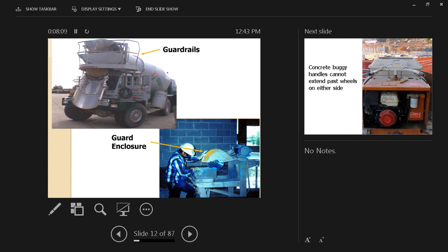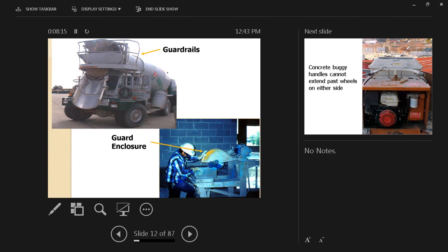Here we have the guard rails so that no one can fall, and here we have the guard enclosure around that saw.